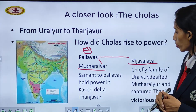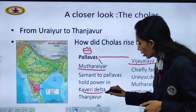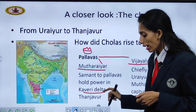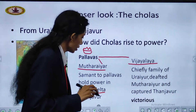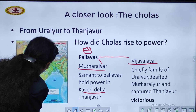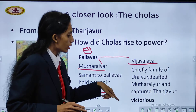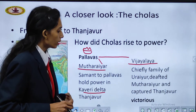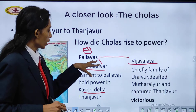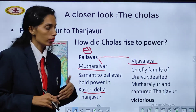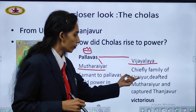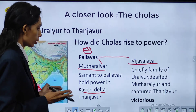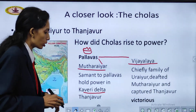Mutiriyar Samant held power in the Kaveri Delta region in Thanjavur, where the river is flowing. Vijayalaya, from the chiefly family of Urayur, defeated Mutiriyar and captured Thanjavur. The whole part of Thanjavur was captured by Vijayalaya, and he was victorious in doing this.